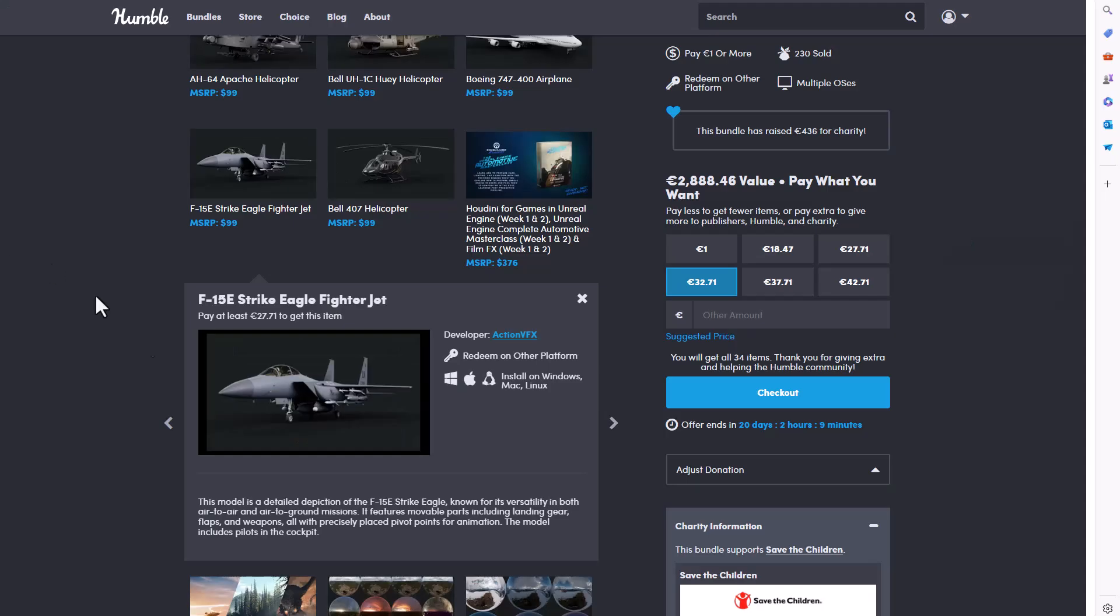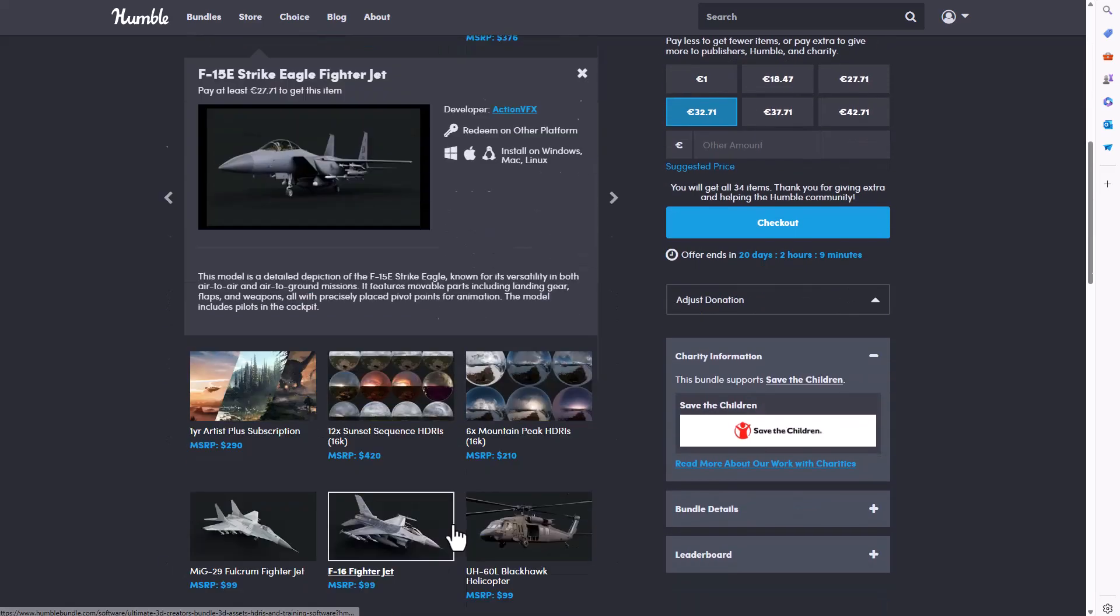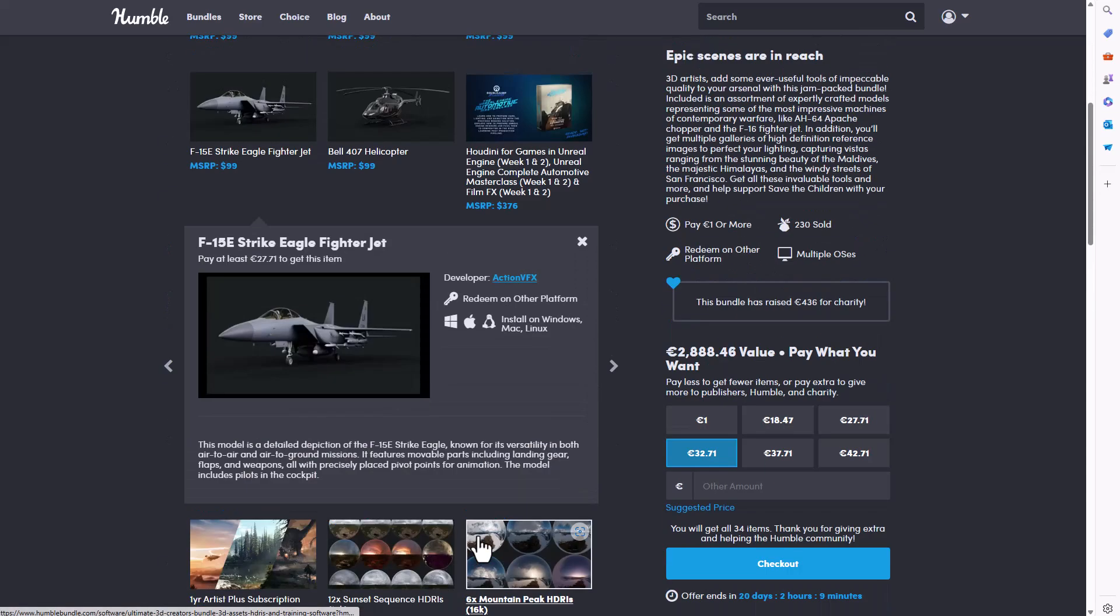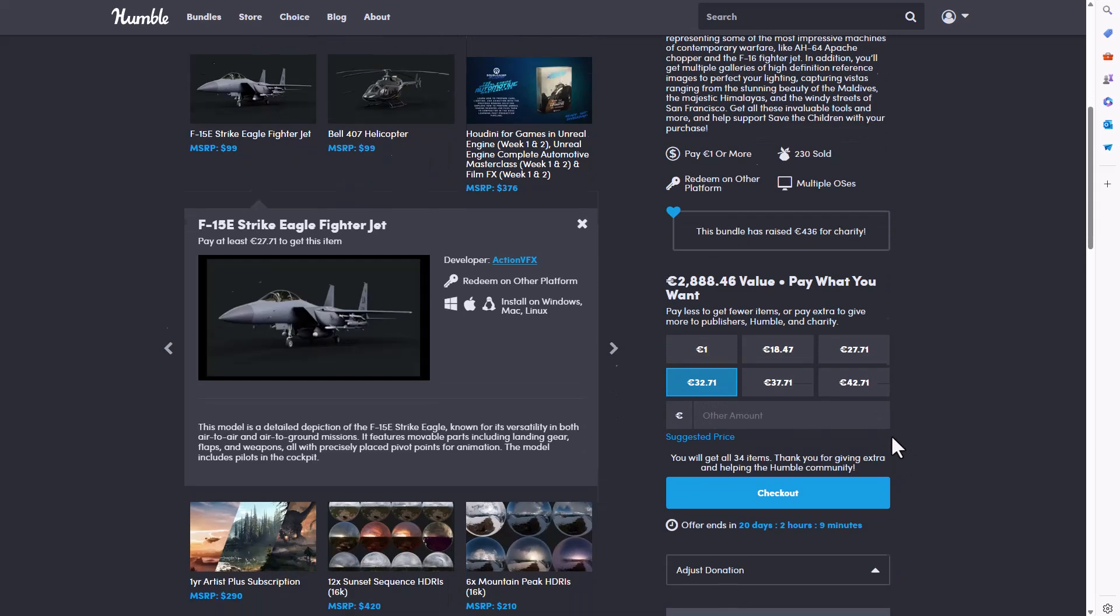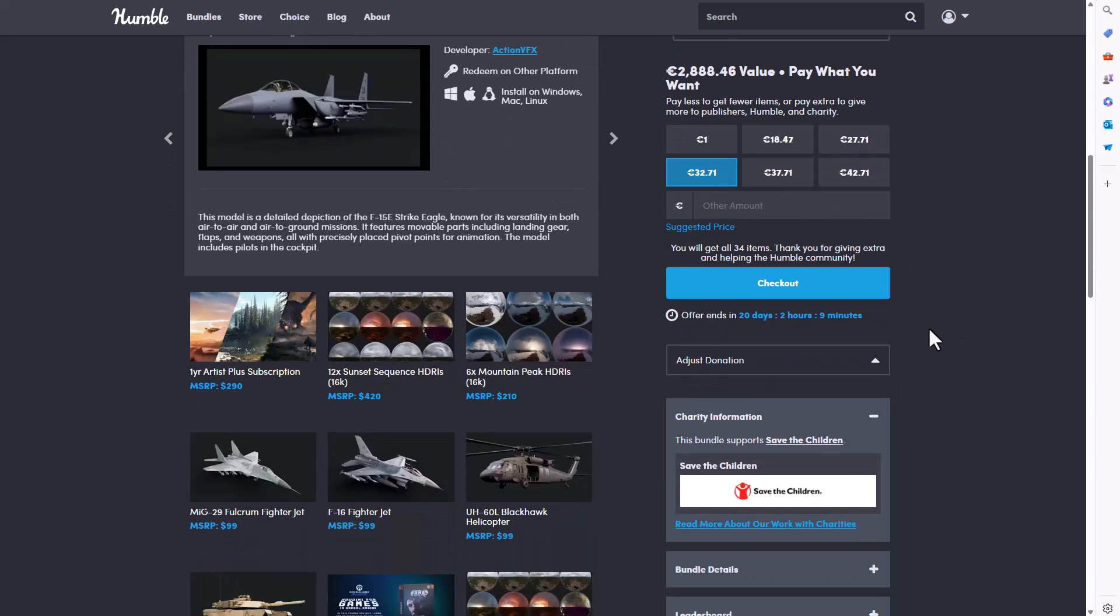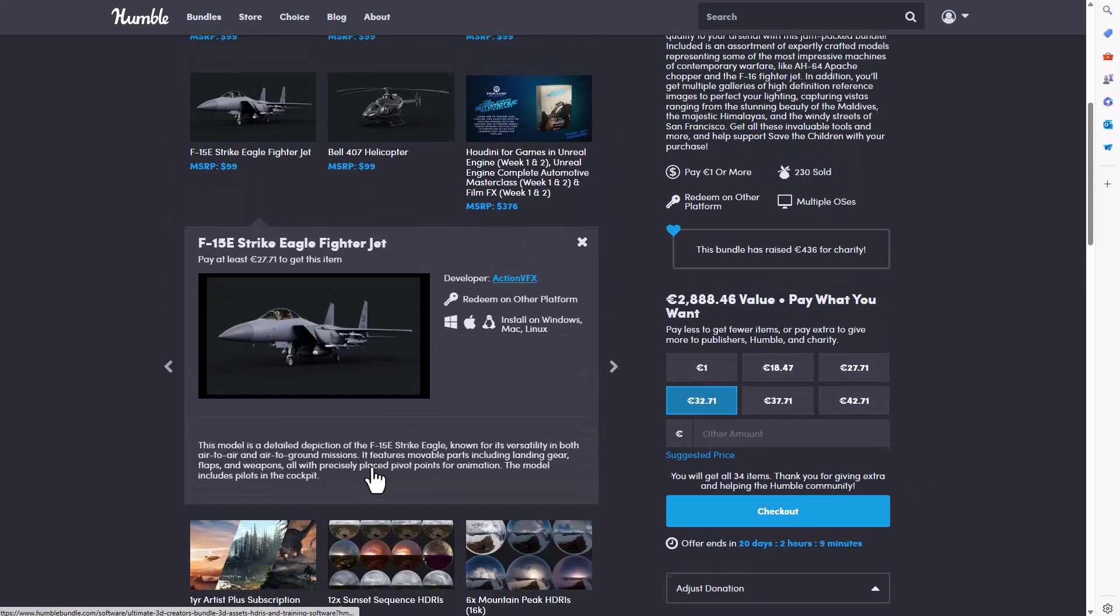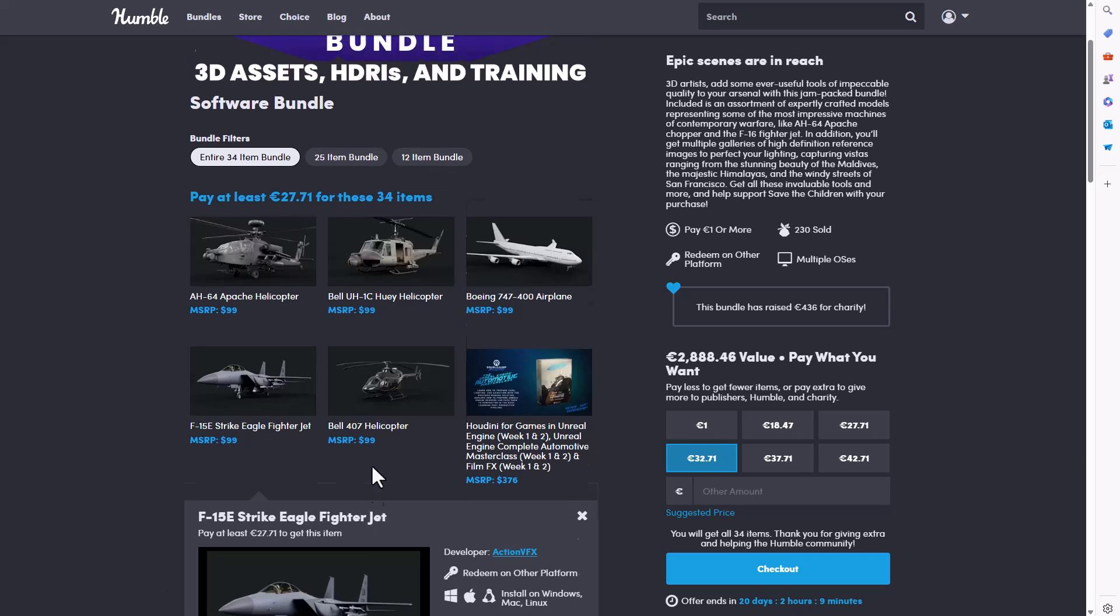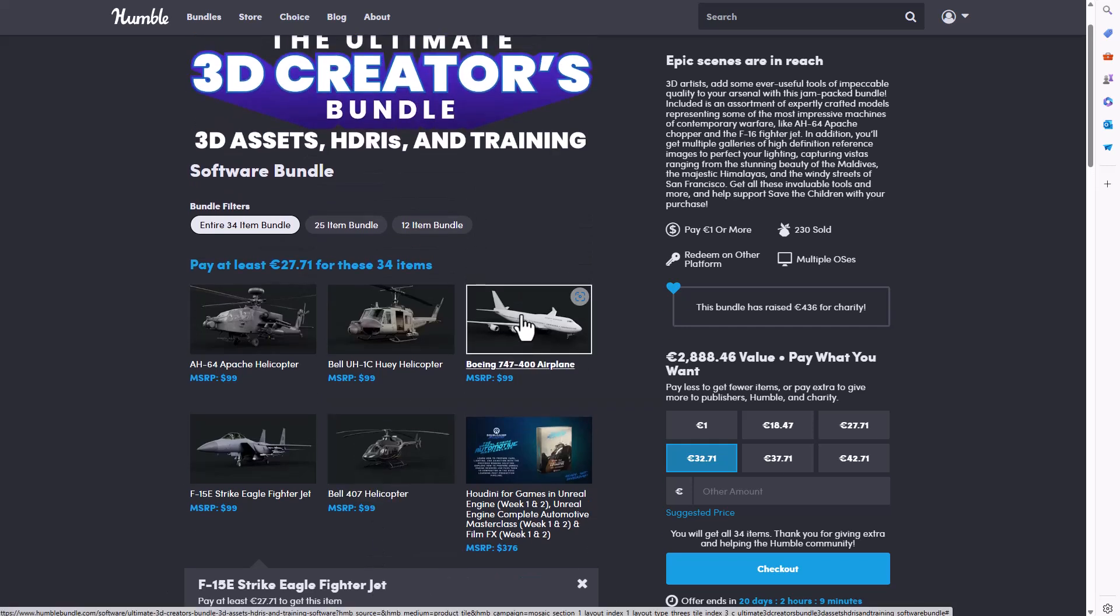For those who like to get this you can simply go over to the link in the description. All of these that I've just mentioned and showed you guys are valued at 2,888.46 euros but at this point you can get it for 32.71 or 27.71. It's also worth mentioning that any amount you use in purchasing, a portion of it gets donated to charity, and the charity that this is being donated to is Save the Children.